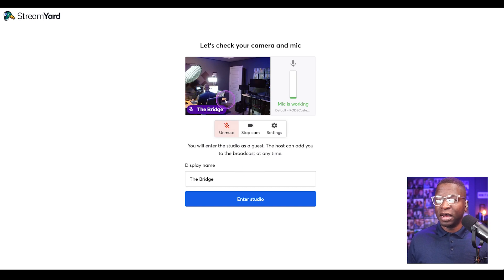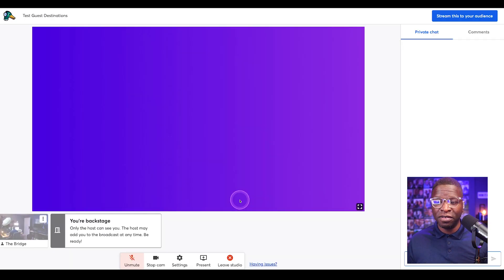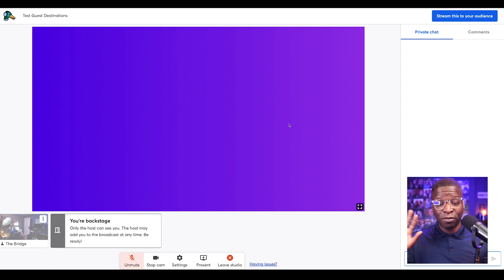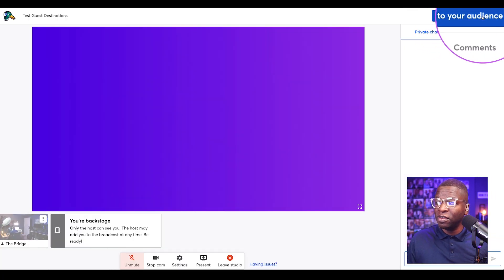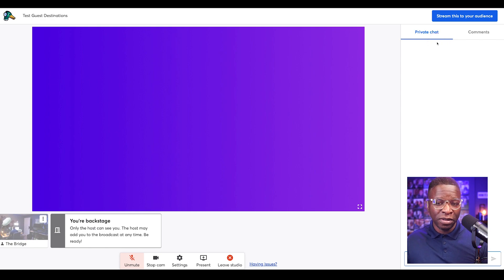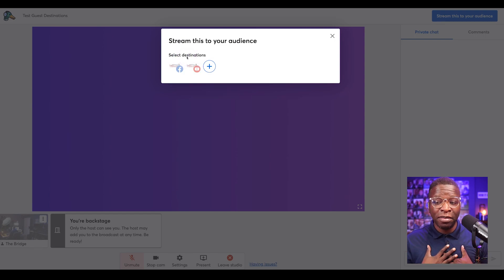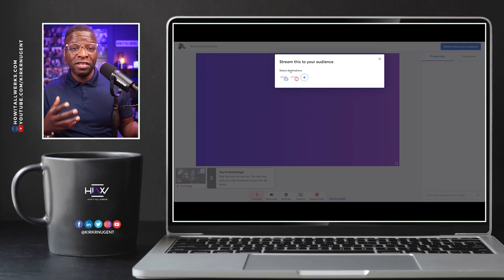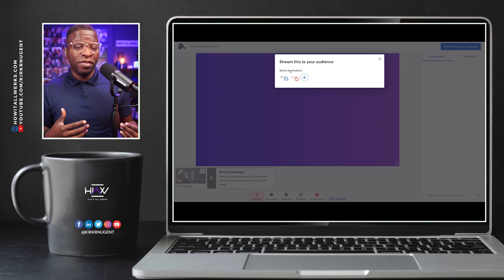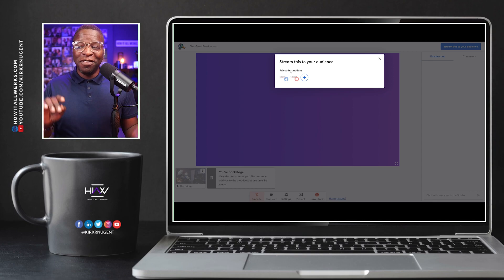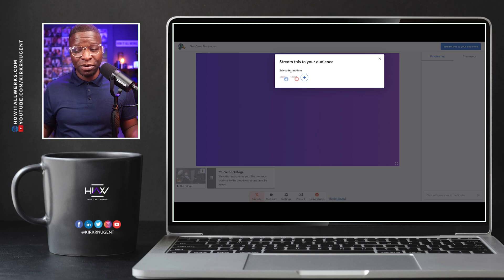I've come in, muted the microphone, selected the camera, and given myself the name "The Bridge." Entering the studio — it says you're backstage; only the host can see you. One of the things you'll notice on the top right portion of the screen is that it says "Stream this to your audience." You would not have that option if the host has not enabled it. If your guest does not have a StreamYard account, all it requires is for them to set up a free account and add their destinations to it — even if they never use StreamYard otherwise.